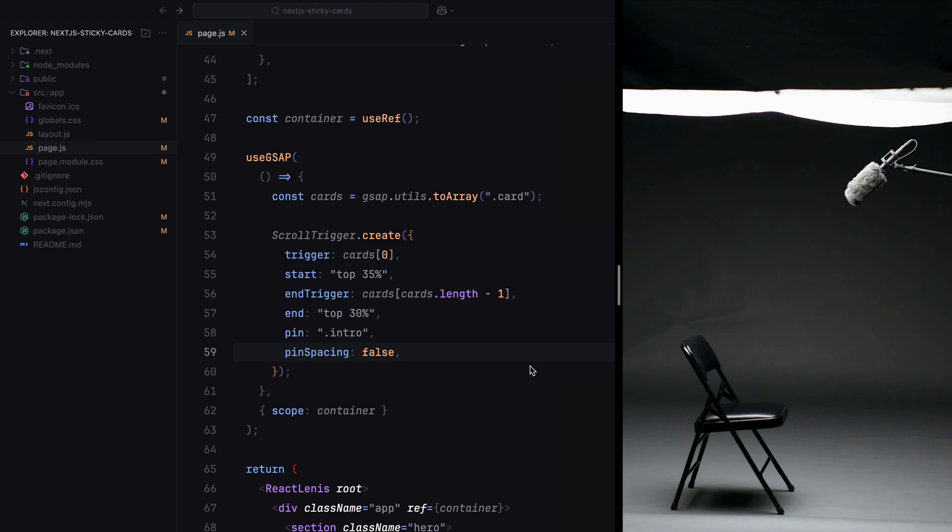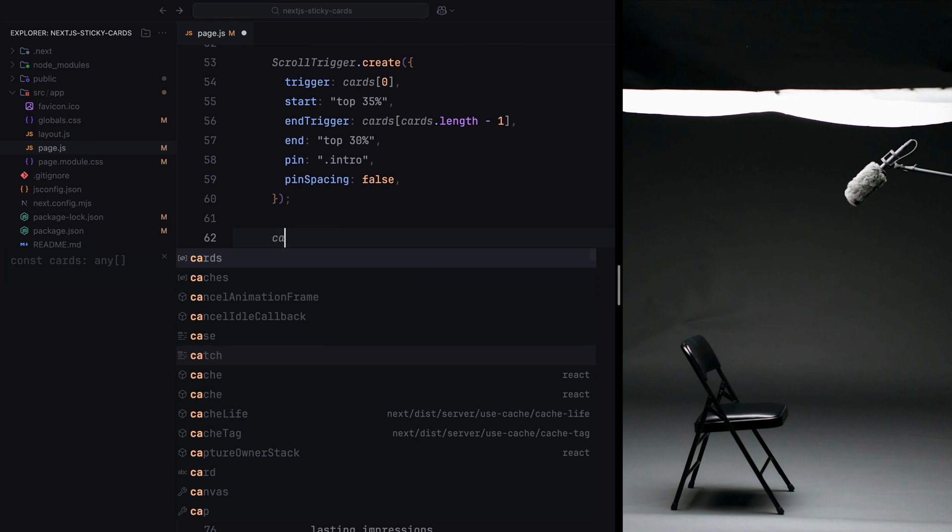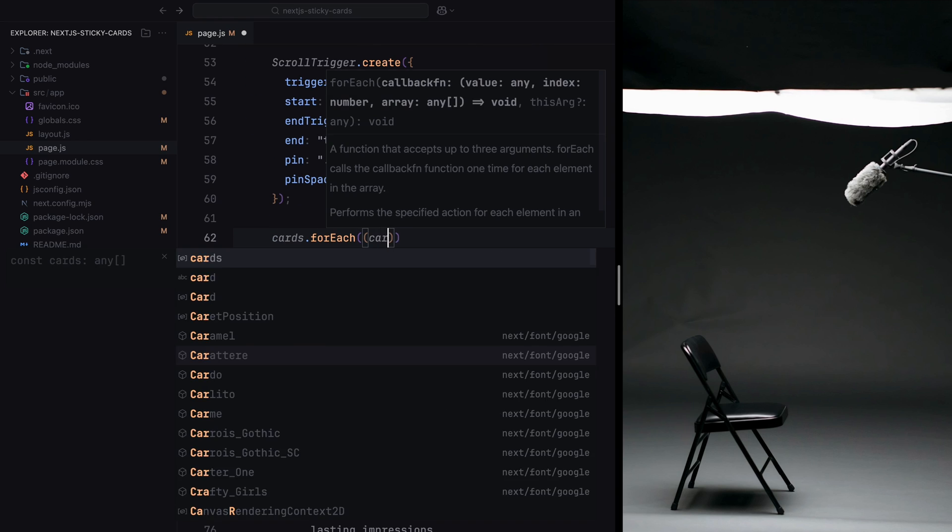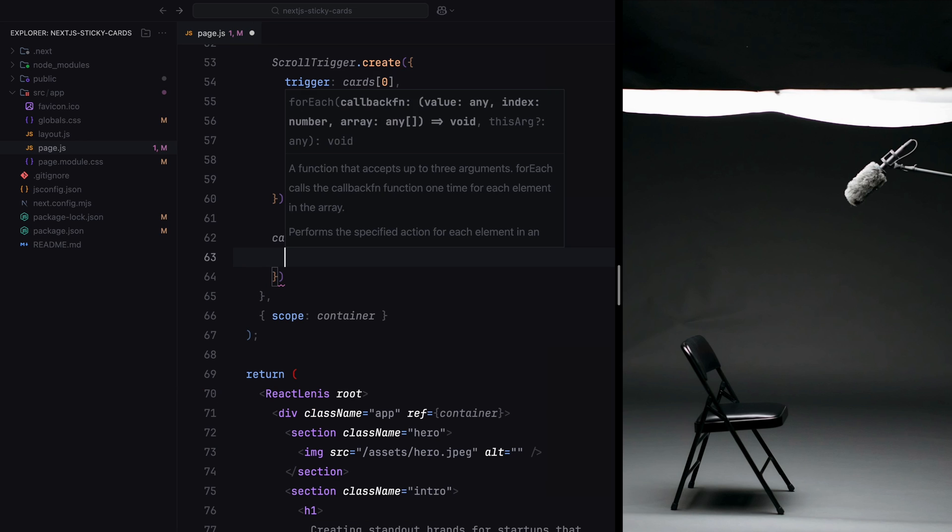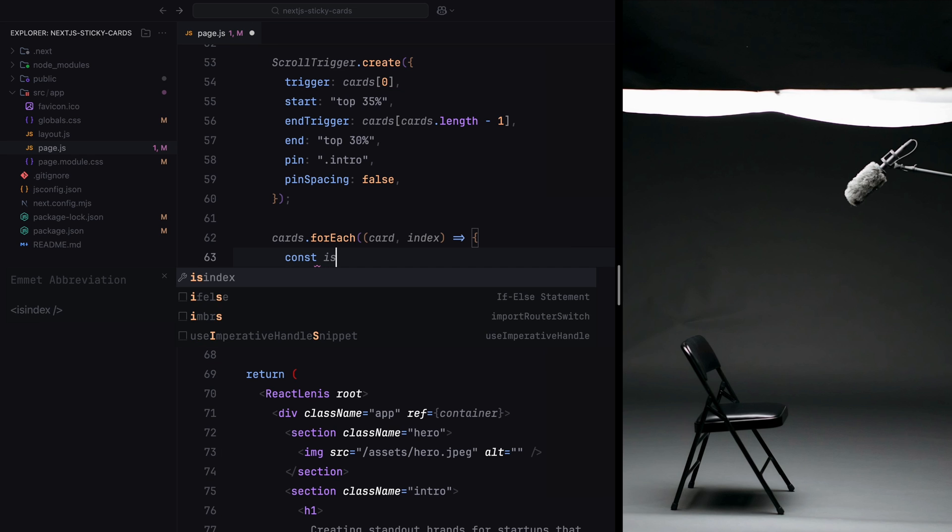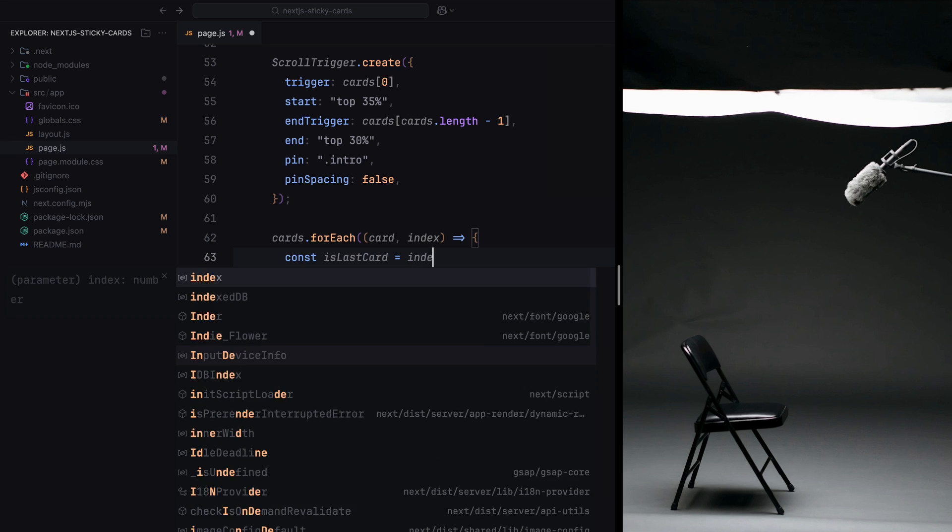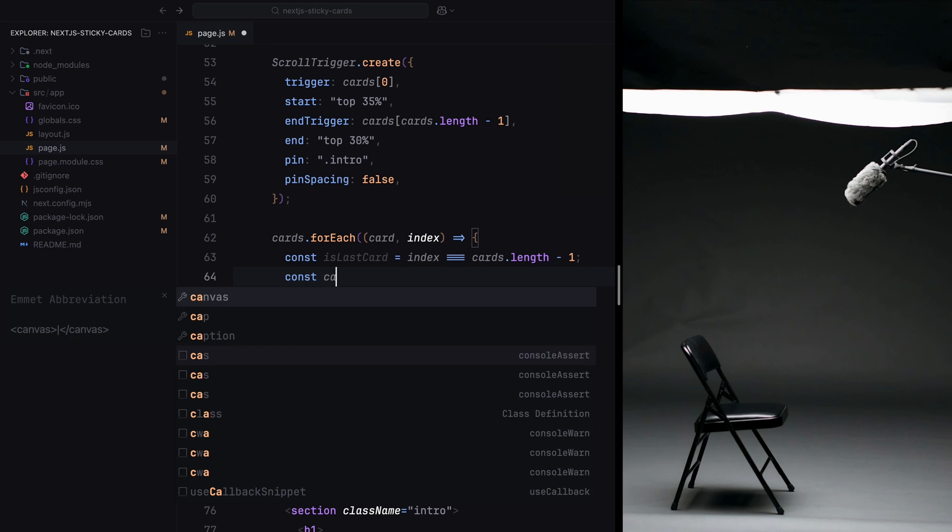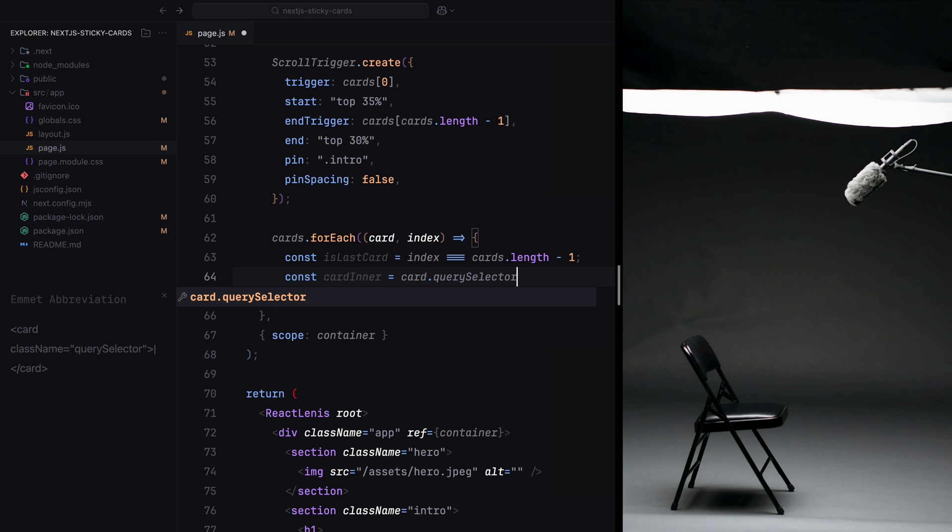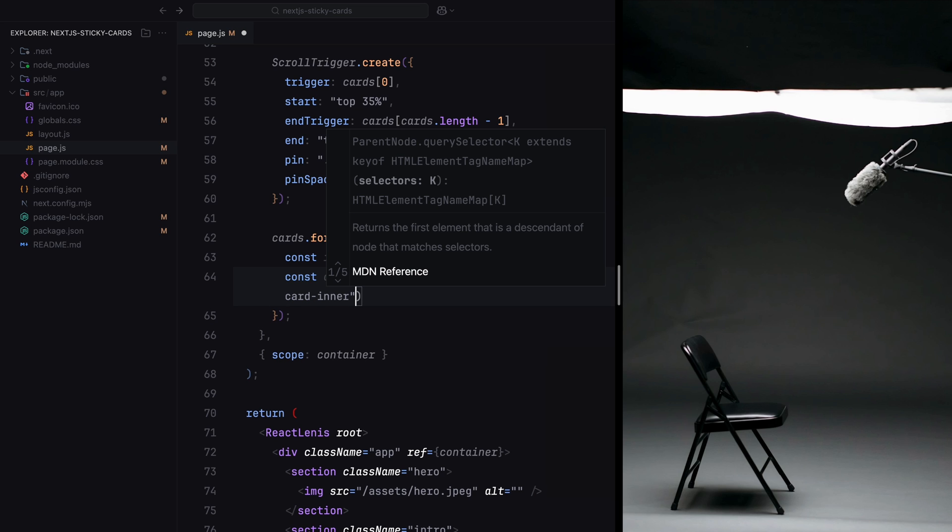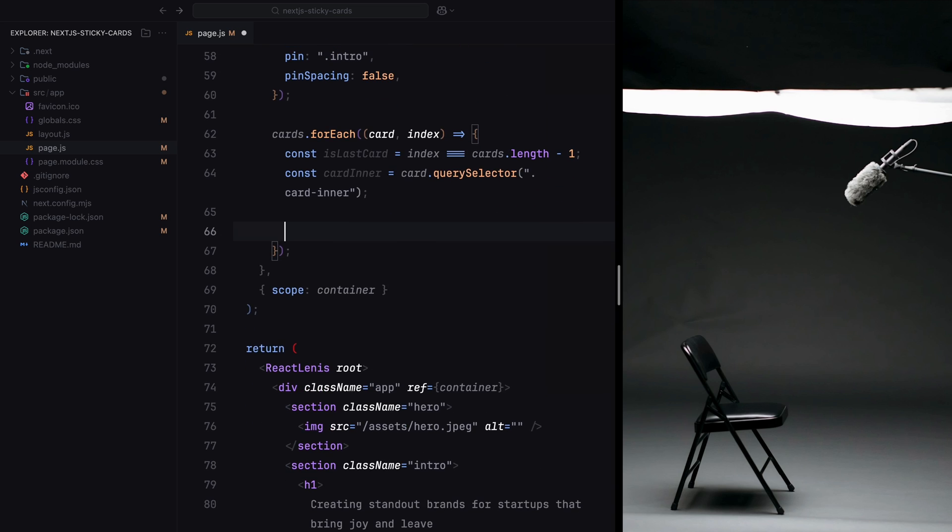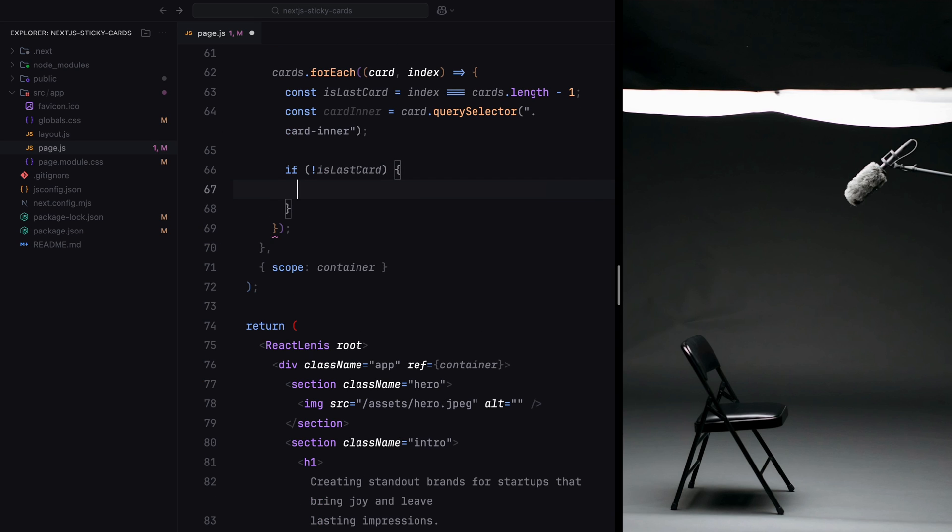Next, we loop through each card and check if the current card is the last one in the list. If it's the last card, we need to skip this logic because it doesn't require pinning. We need to pin the first three cards only in this case. Next, we grab the cardinner element inside the current card using querySelector. This will allow us to animate the upward movement of the content inside the card. For each card except the last one, we create another ScrollTrigger instance.